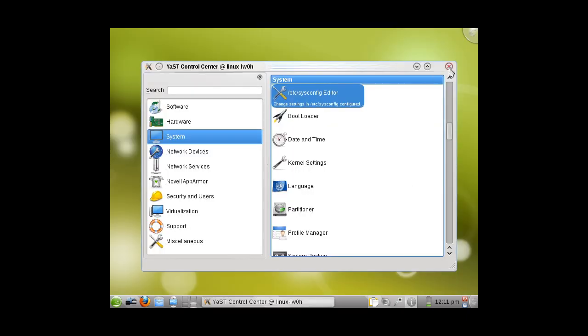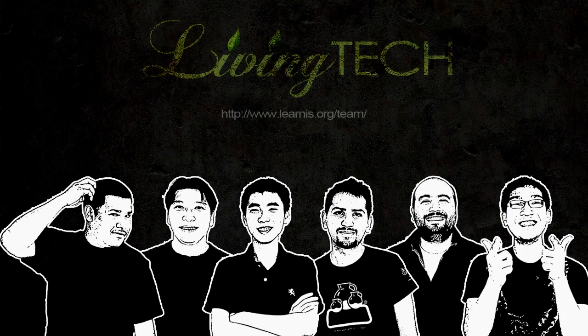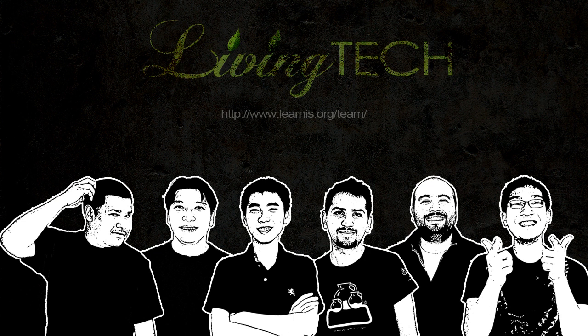Thank you for listening to Living Tech. I'll see you in the next one.